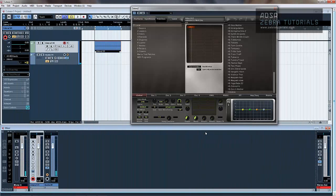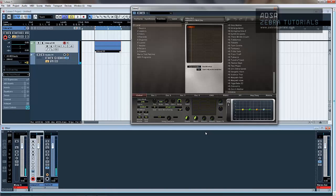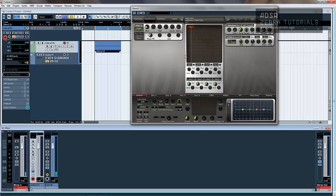Hi there, welcome to the next video in this series on Zebra. This one we'll be discussing the synthesis section. So let's get straight into it.